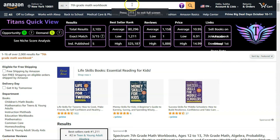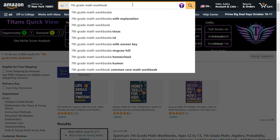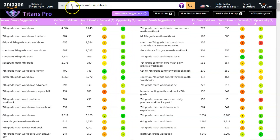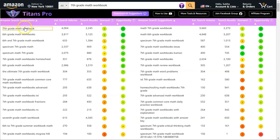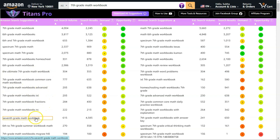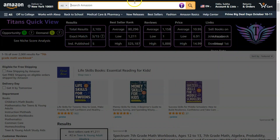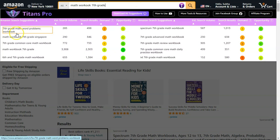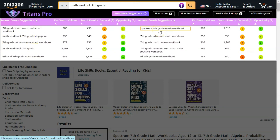Secondly, you can use this extension to find keywords for the 7 backend slots. To do that, search the exact keyword phrase or enter a variation of your title, then click on the Titans Pro extension. It will show very relevant keywords. You can sort these by opportunity and note down which keywords to include in the 7 backend slots — for example '7th grade math workbook homeschool,' 'the ultimate 7th grade workbook,' '7th grade math workbook advanced,' and variations like 'math 7th grade workbook' or 'math workbook 7th grade.' Add only very relevant keywords to the backend slots.